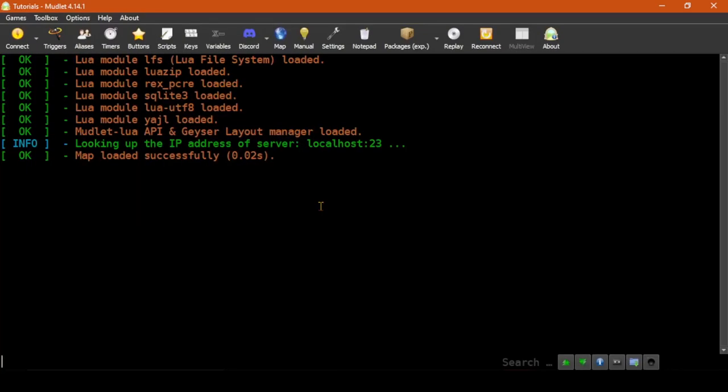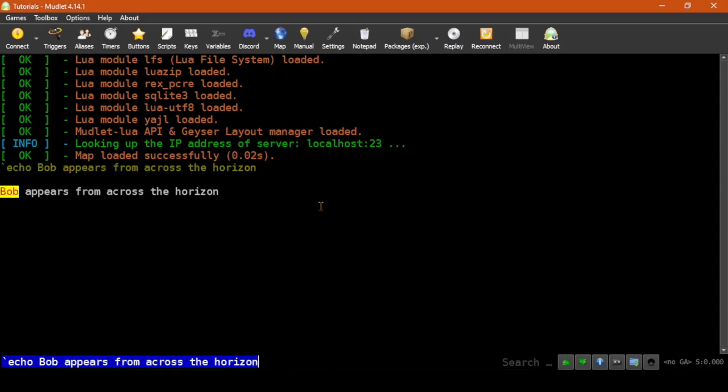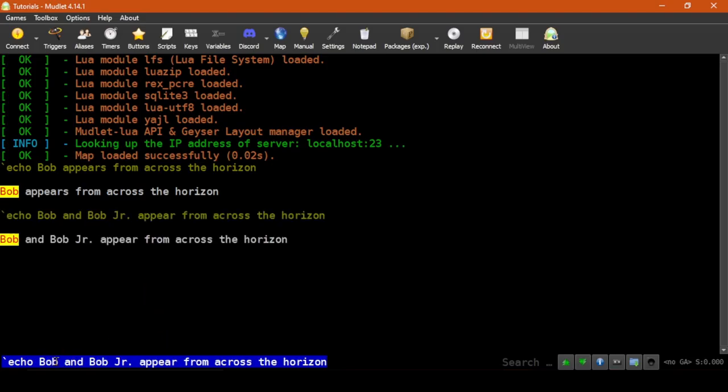In the Mudlet main window, we'll use the Echo alias, which comes preinstalled in Mudlet profiles for testing triggers to show the highlight. And here it shows that Bob is highlighted and his name just leaps out of the text at you. Let's try another one. Oh dear. Here it shows that it's only highlighted the first instance of Bob.